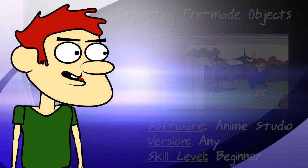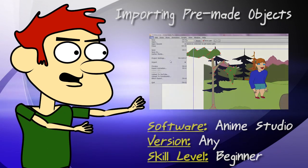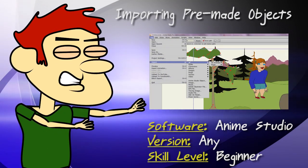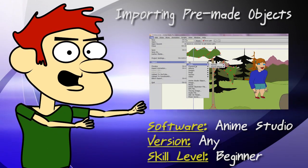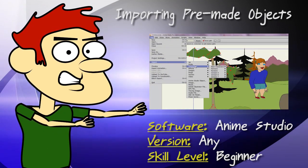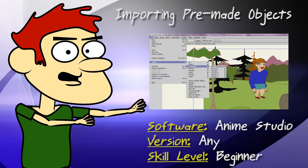Hey guys, in this lesson, I show you how to import pre-made objects into Anime Studio.